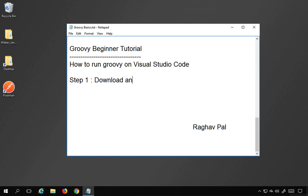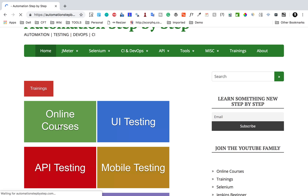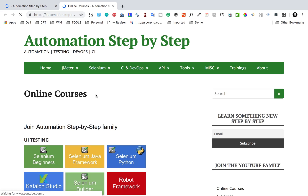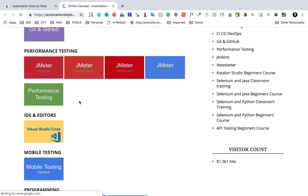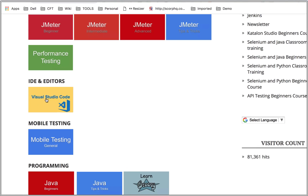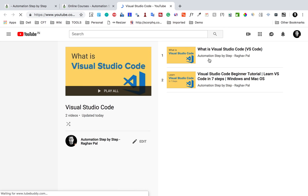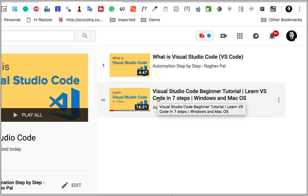Step number one: we have to download and install Visual Studio Code. If you go to my website automationstepbystep.com and go to Online Courses, you will find a link for Visual Studio Code. Clicking it will take you to the YouTube playlist, which has two videos: 'What is Visual Studio Code' and 'Learn Visual Studio Code in Seven Steps' for both Windows and Mac.